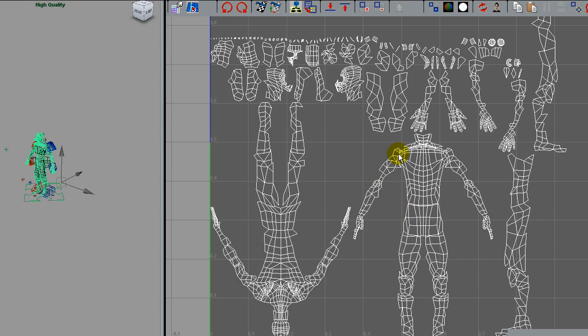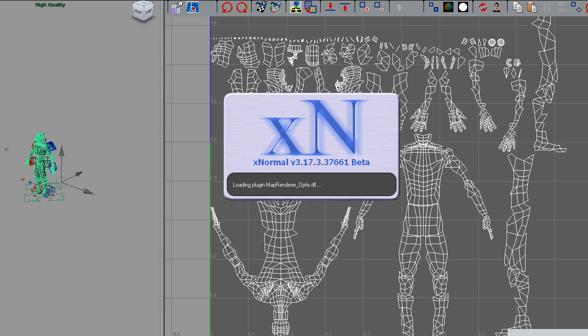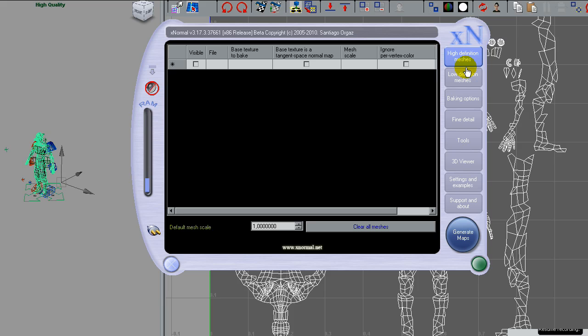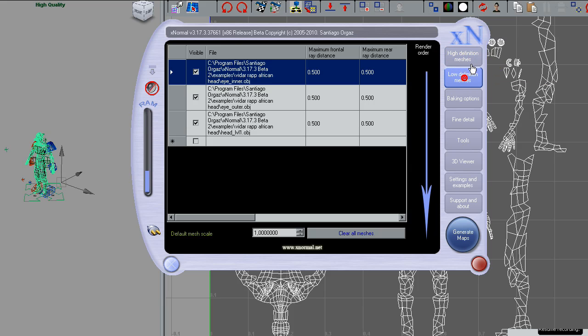What I want to show is the normal maps. I will create them by using this XNormal tool. I will load all my high definition meshes and my low definition meshes.